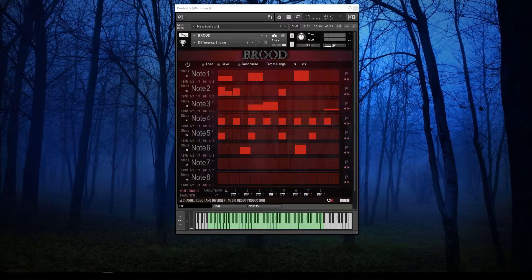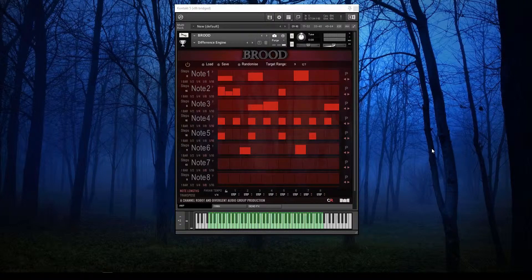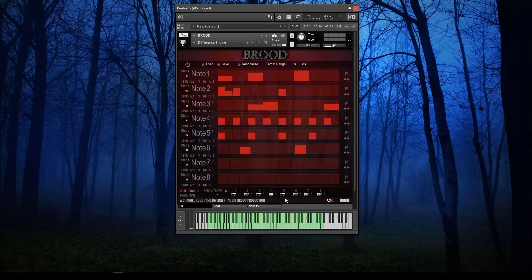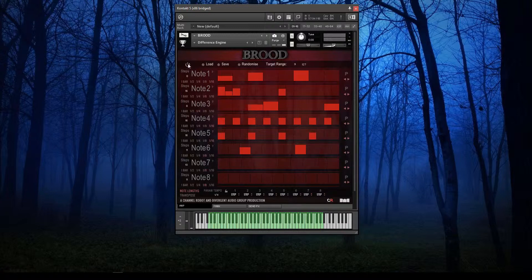Here you can play up to eight notes and each note has its own little up to 16-step sequence. This is probably best demonstrated rather than explained, so I've just got this sound loaded. If I turn the arpeggiator on and hold one note, we'll get this sequence.